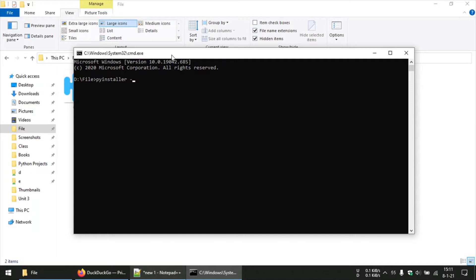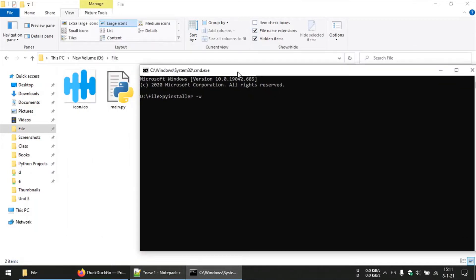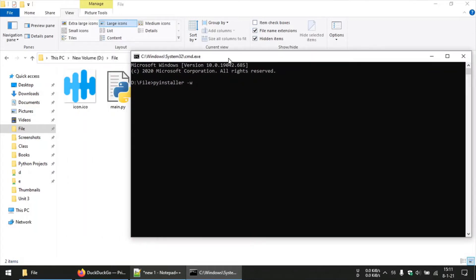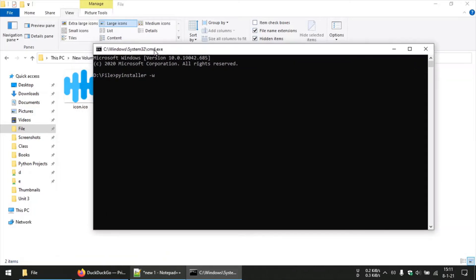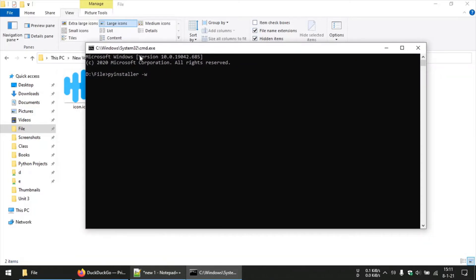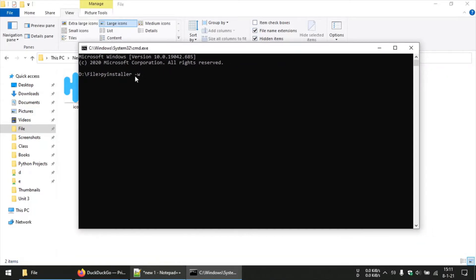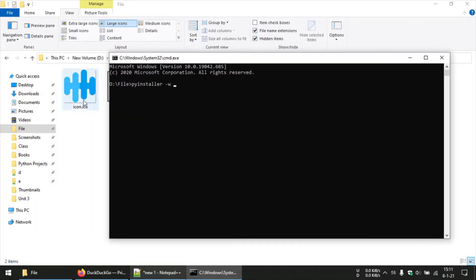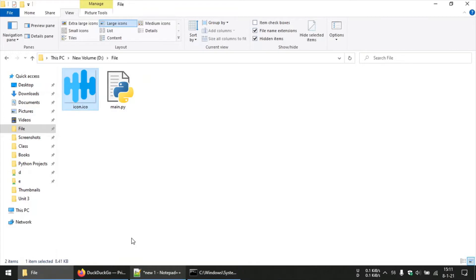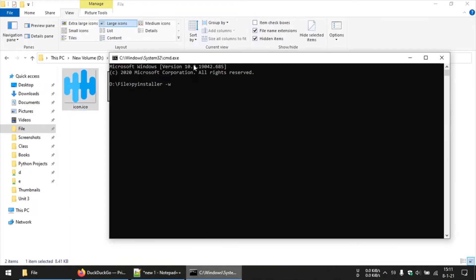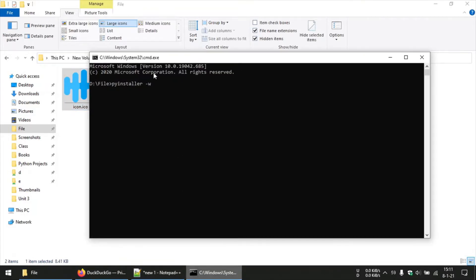And since my Python script is a GUI file with a graphical user interface, I will use this -w flag to indicate that I don't need a console. And then I also have an icon over here, but for now I am not gonna use the icon. And then I will type my script name which is main.py.